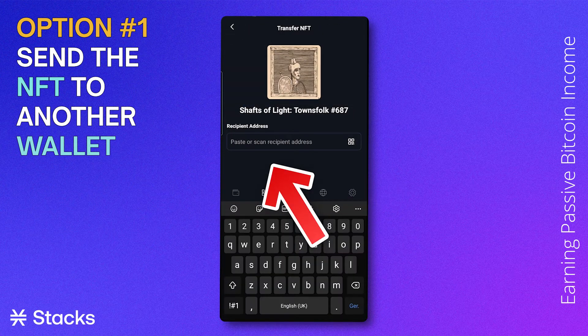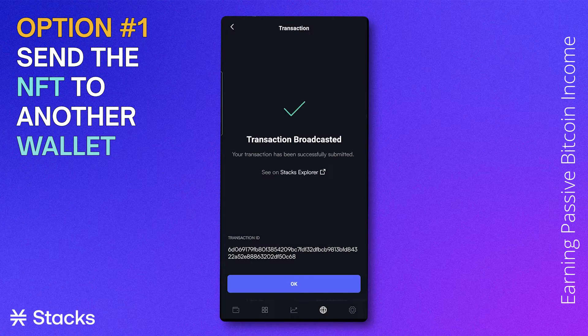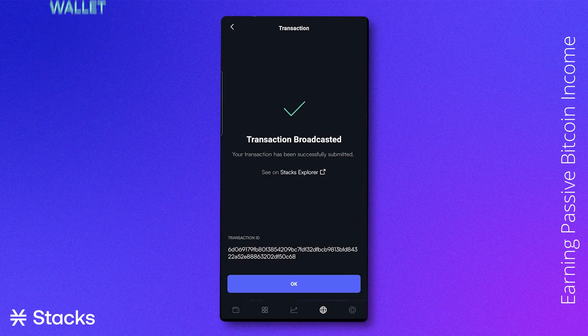You can do this by typing the recipient's wallet address into the recipient address field. A Stacks Explorer message will pop up and the sending process will be started.